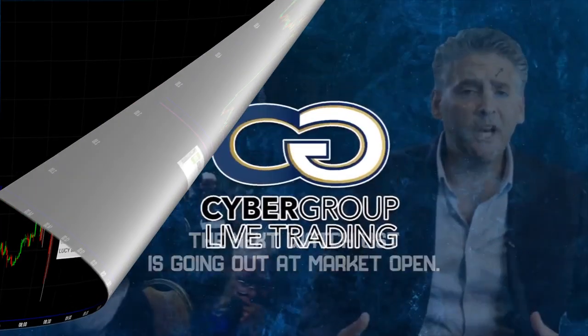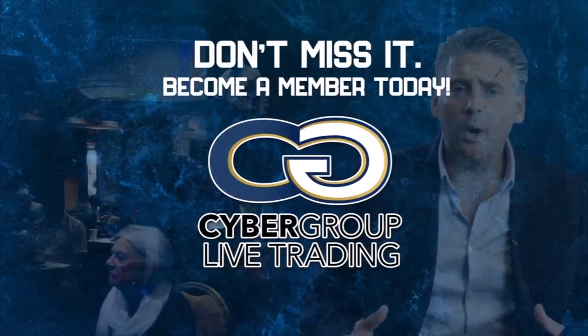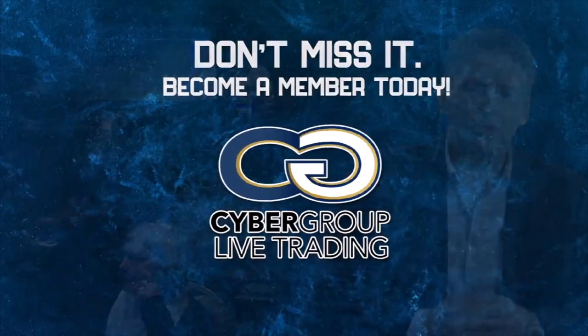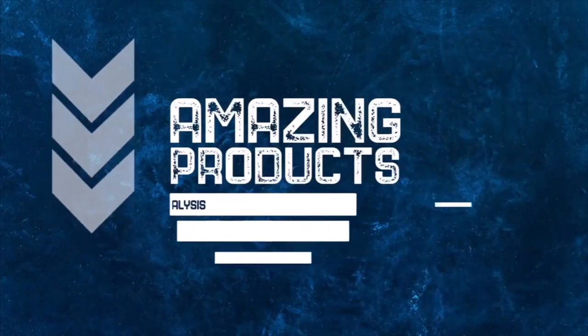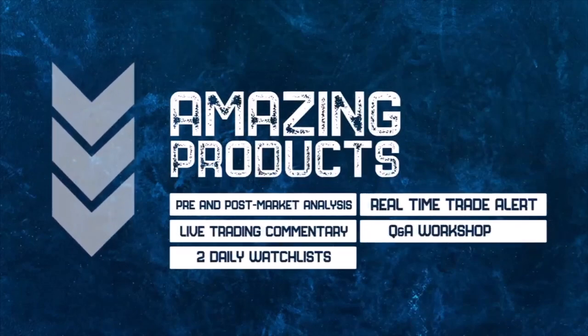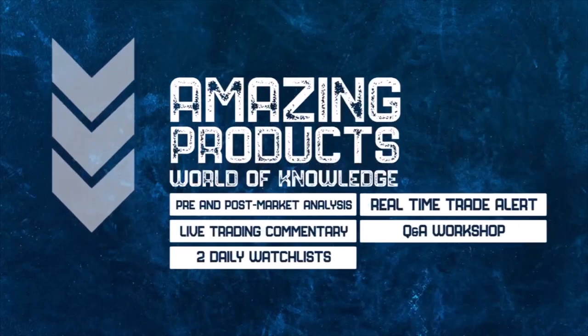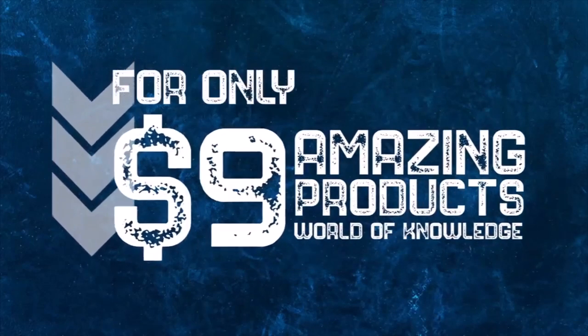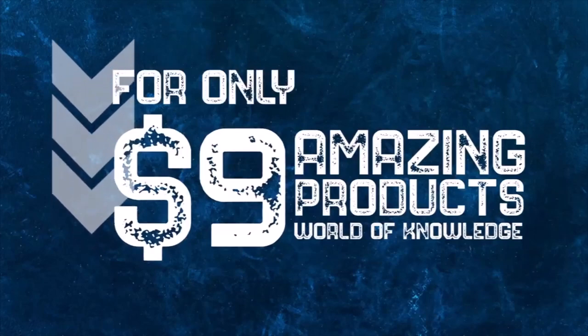Become a Cyber Group member today. Just click the link below and receive all these amazing products and a world of knowledge for just nine dollars. Do it today.